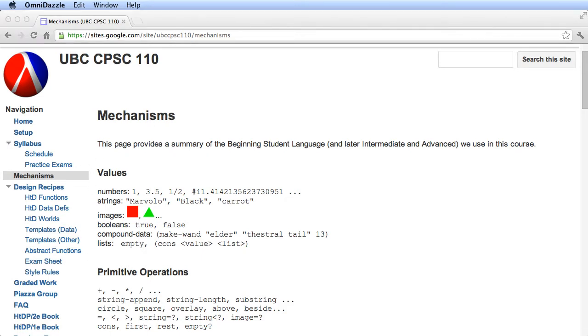You can review this to see what we've done so far. So far, we've looked at numbers, strings, images, and booleans.